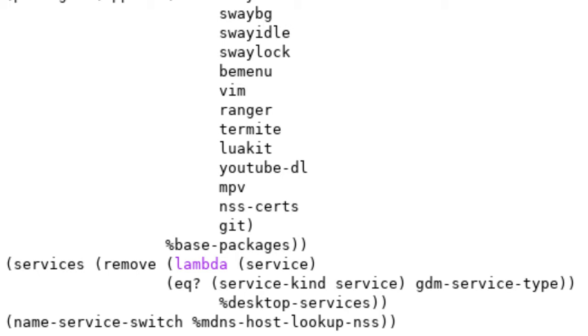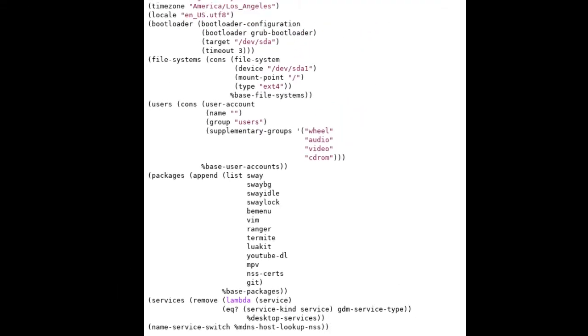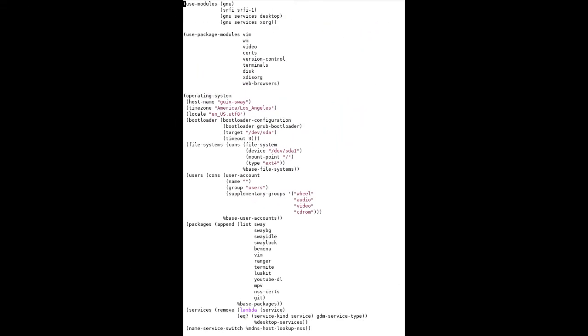Last thing we have on our Guix config is name service switch. To be honest with you, I'm not really sure what this does. I see it included in a lot of default Guix configs. When I first installed Guix, I didn't include this, but I'm including it here just for the sake of including it. It's up to you whether or not you want to remove it. And that's it. That's our entire Guix config.